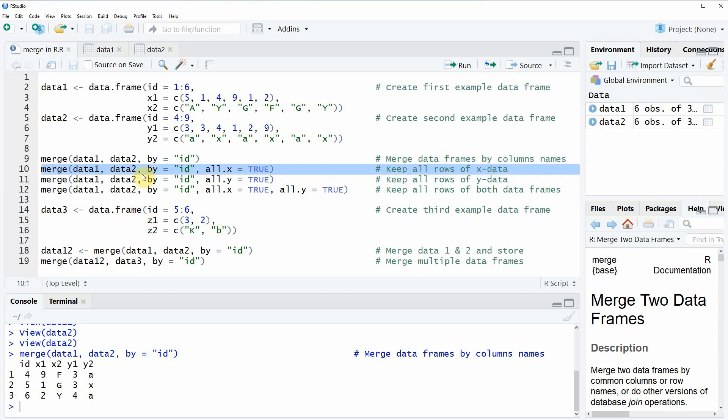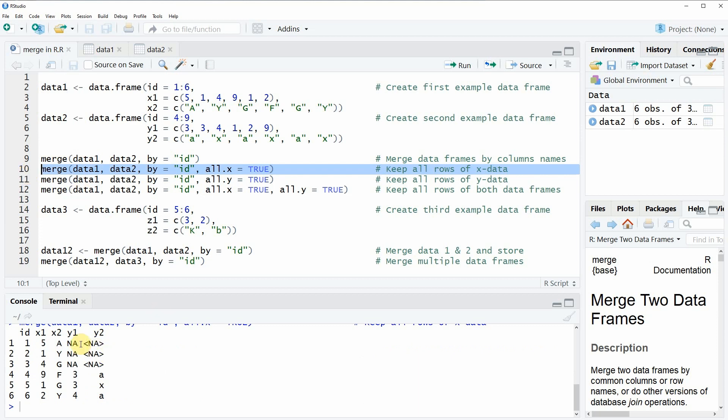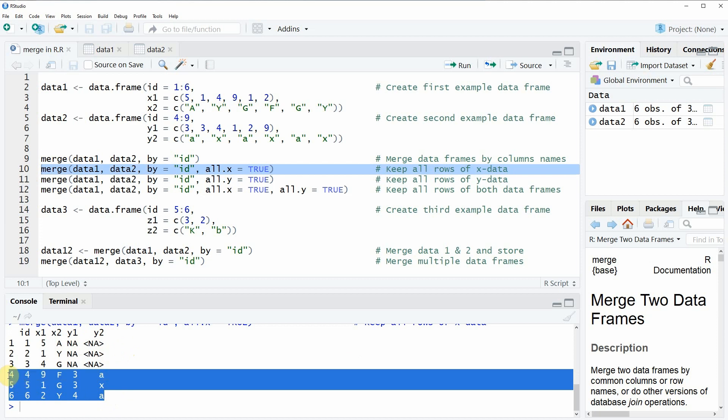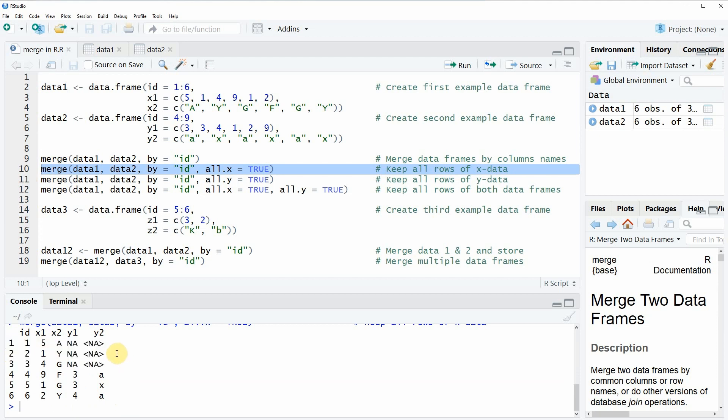However, there are also other types of merging available in R. And in the second example, I want to show you how to keep all values of our first data set, so of data one. And this is something we can do based on the all.x argument within the merge function. So if we specify all.x equal to be true, then the first input data set, so in this case data one, will be kept with all its rows. So if we run this line of code, you can see that now the data that is returned is here in these lines the same as before. But in addition to that, our code kept all values of the first data frame. What you also can see is that the merge function assigned an NA value, so not available value, to all cells of our new data where the ID was not in both data sets.